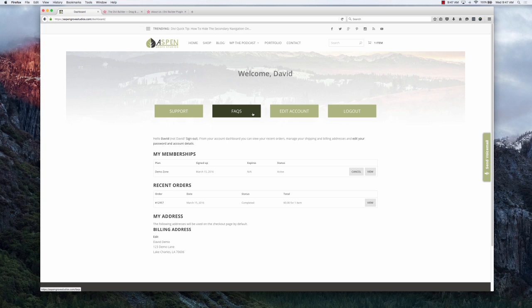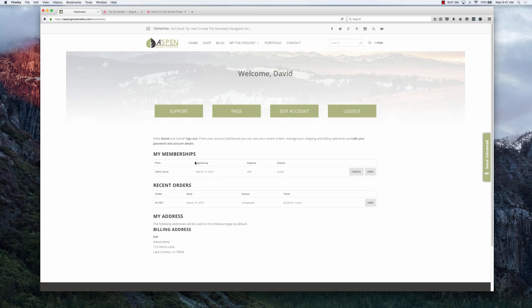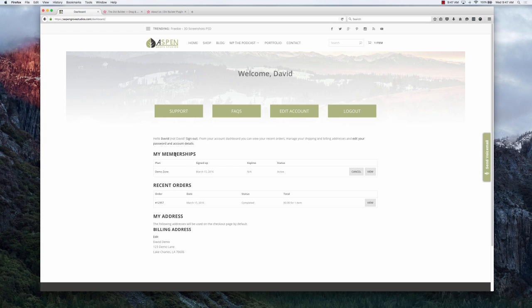It also shows you all of the recent orders that you purchased and stuff, but what we're talking about today is specifically the Demo Zone and you'll find that under My Membership. So what you'll want to do is you'll want to simply click on Demo Zone.